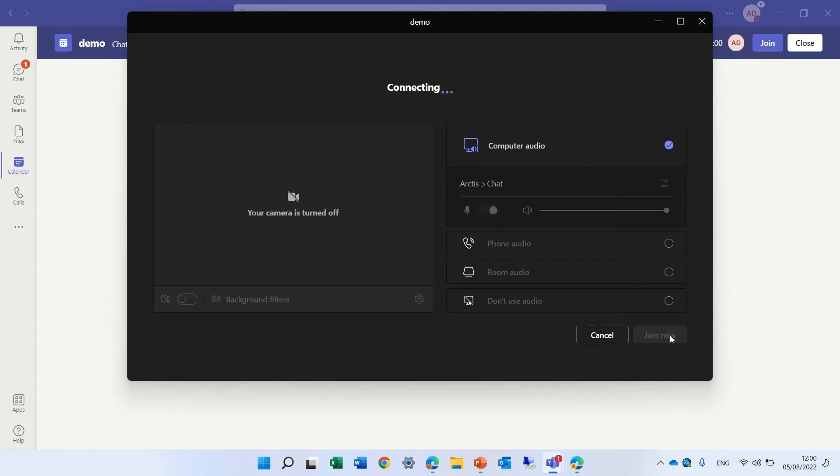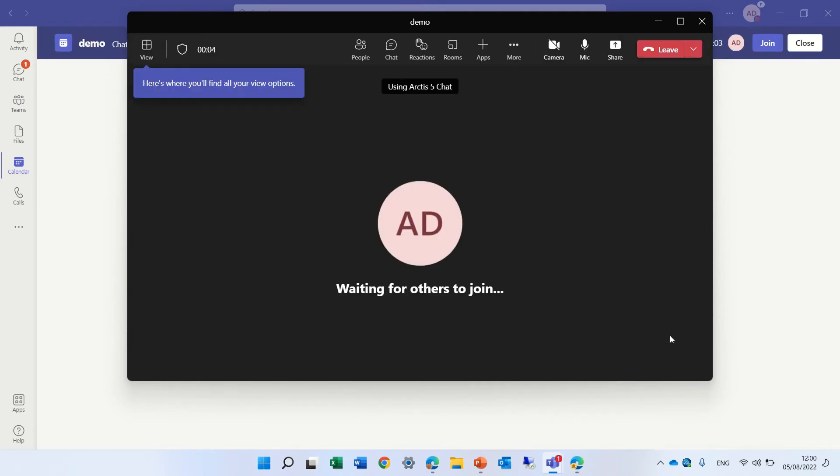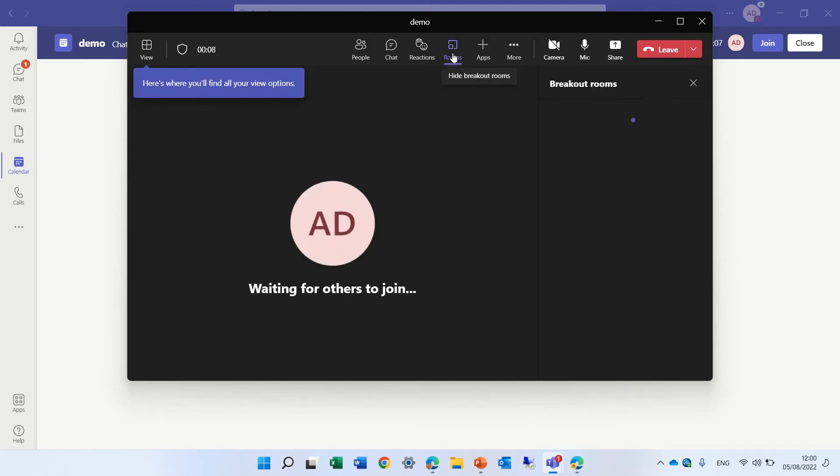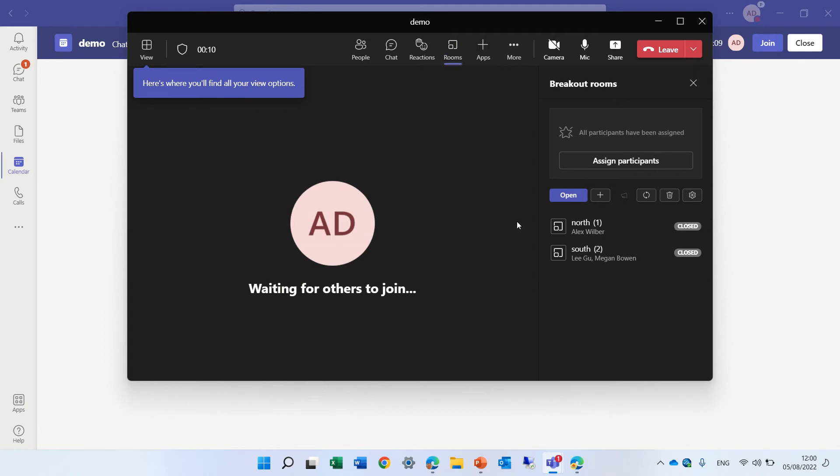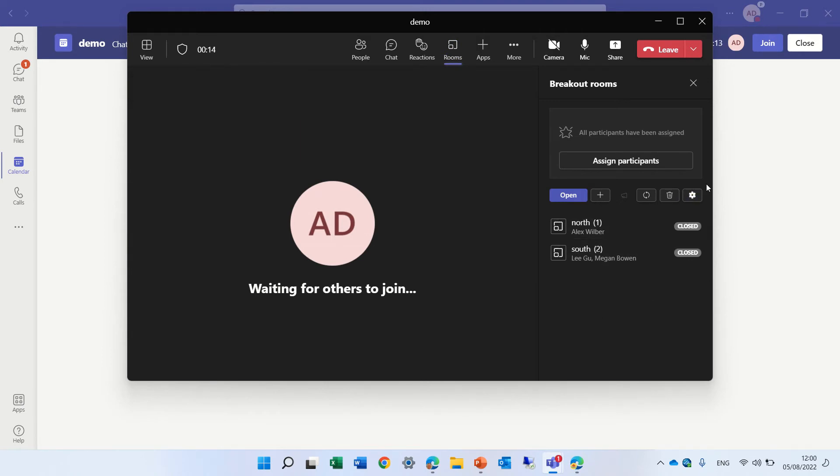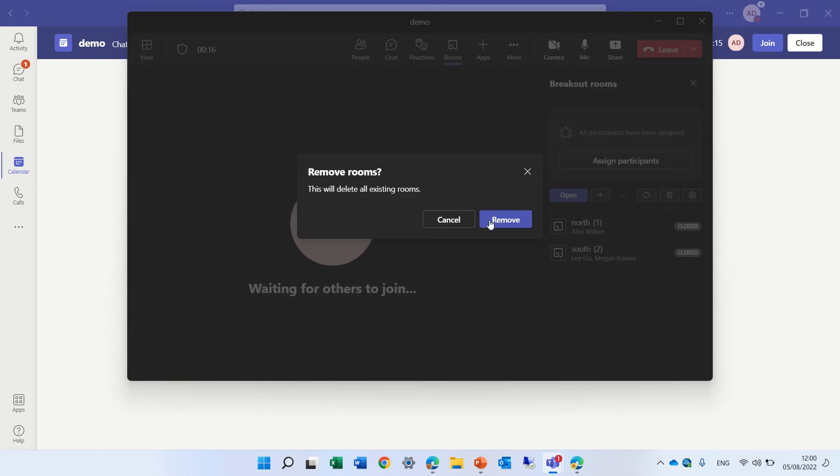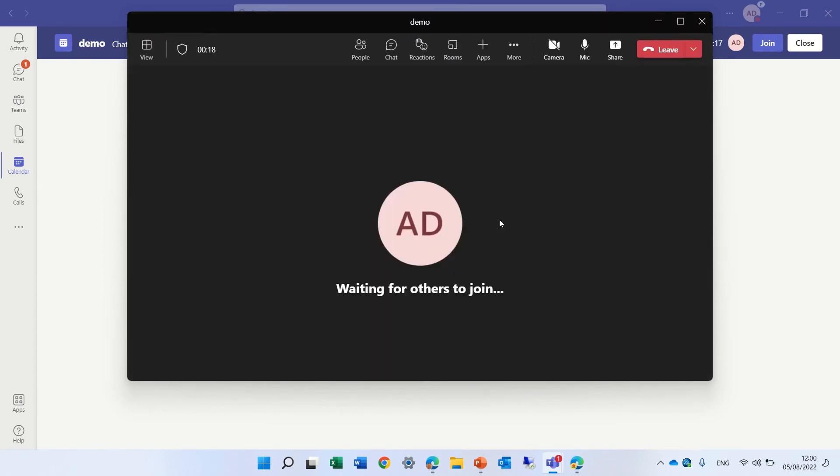I need to test if it works actually with externals, we'll test it in a second, let's go to rooms here, and from here also, we can actually, let's delete this, and try to assign participants,